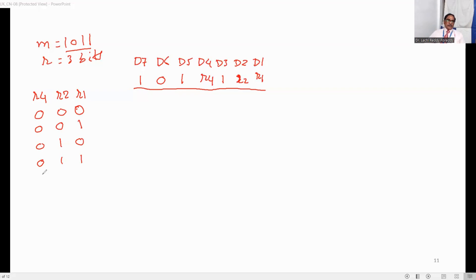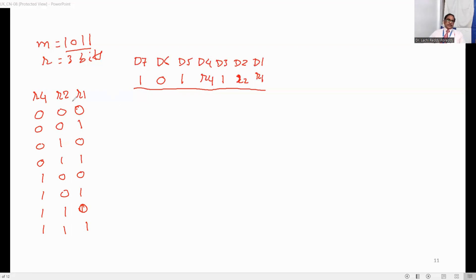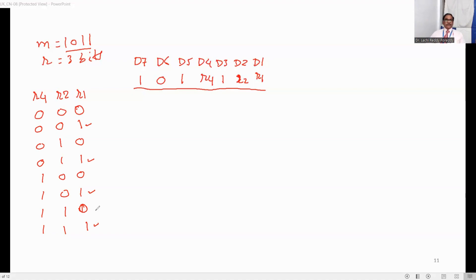The 8 combinations are: 0,0,0; 0,0,1; 0,1,0; 0,1,1; 1,0,0; 1,0,1; 1,1,0; 1,1,1. For the R1 column, the positions where R1 is 1 are: position 0,0,1 means 1; position 0,1,1 means 3; position 1,0,1 means 5; and position 1,1,1 means 7. So R1 covers positions 1, 3, 5, and 7.